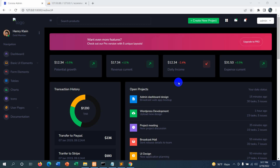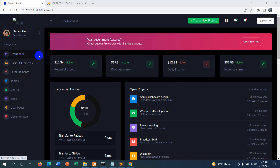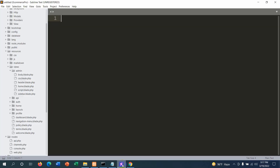Hello everyone, this is Yamin and welcome to Web Technology. In this tutorial we are going to add a category for the product from the admin dashboard. You can see the sidebar, and on the sidebar we'll add a category option.